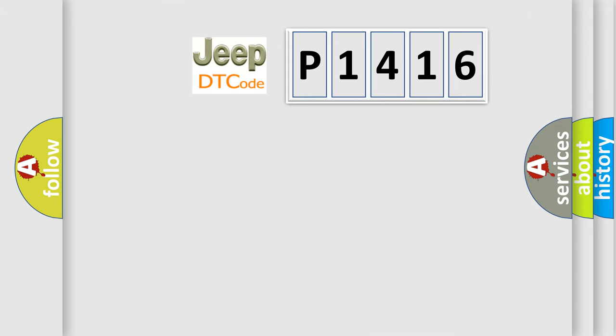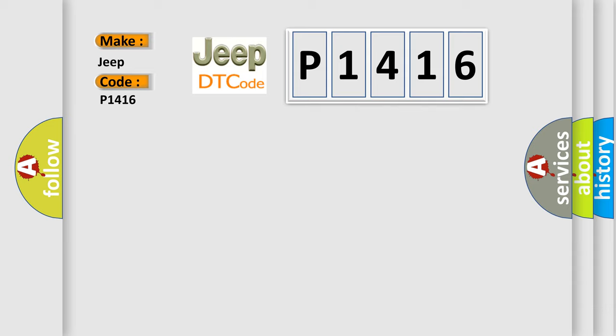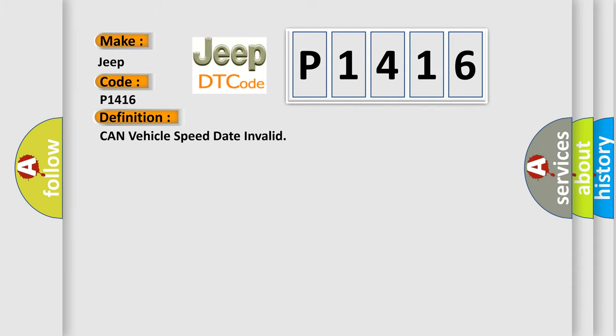So, what does the diagnostic trouble code P1416 interpret specifically for Jeep car manufacturers? The basic definition is CAN vehicle speed data invalid.